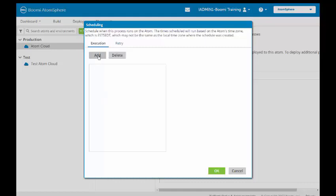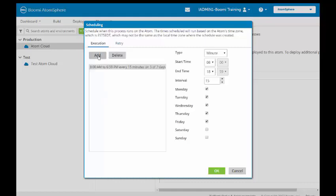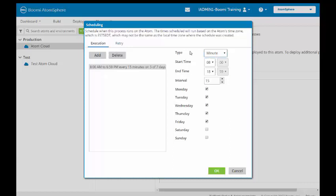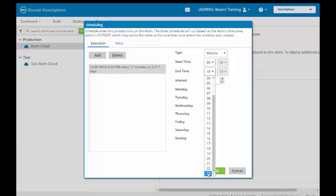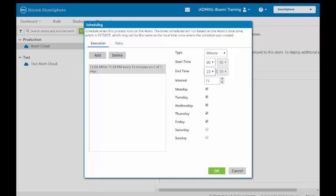We click the Add button. When we select the Add button, we have the choice of selecting the type. The types are Minute, Hour, Day, and Advance. Advance will take you into the Advanced Scheduling tool that we discussed in the slides. We're going to be working with Minute. We want the start time to be midnight. We're just going to make it 00. And we want it to run 24 hours a day. So we'll go to 23, 59. We're going to have it run every 10 minutes. And we want it to run five days a week, Monday through Friday.